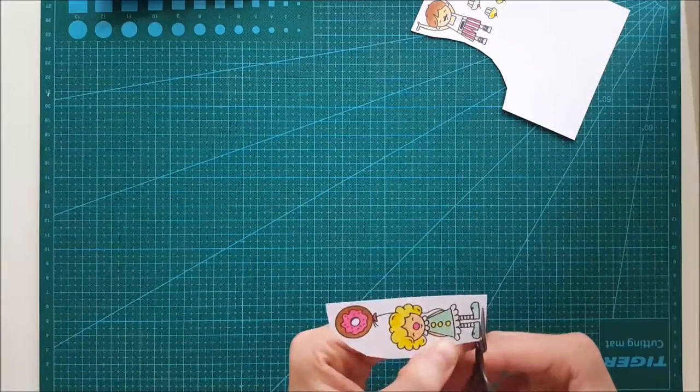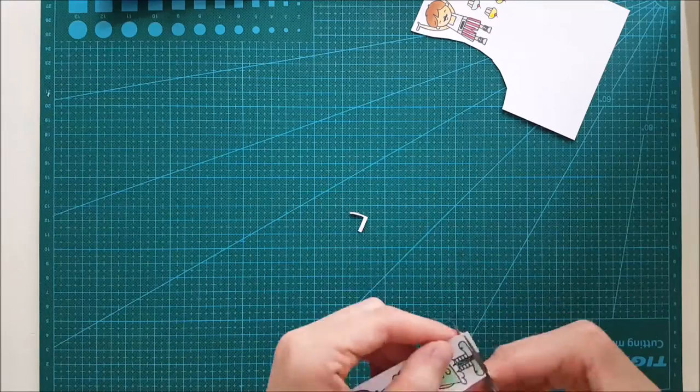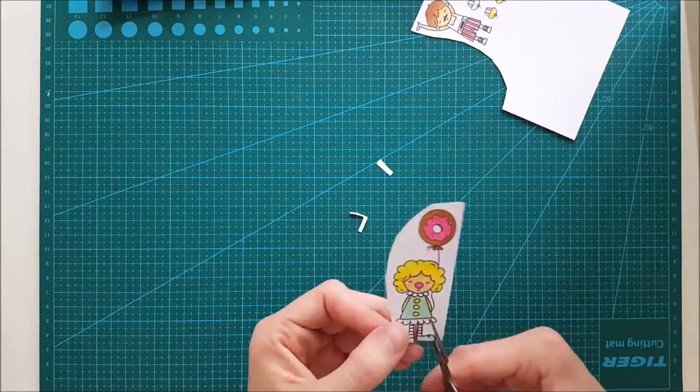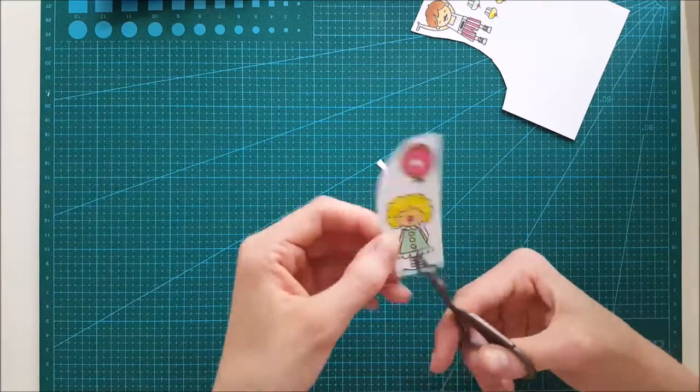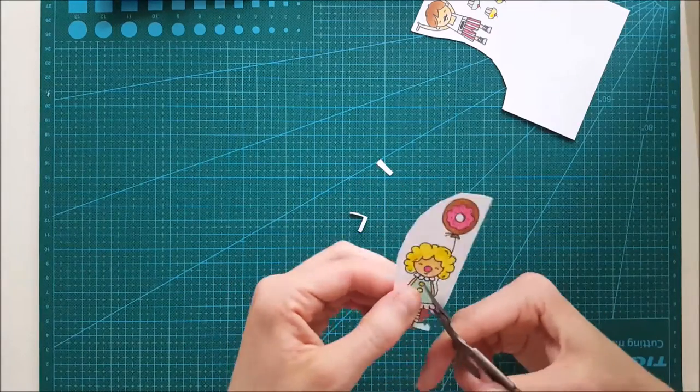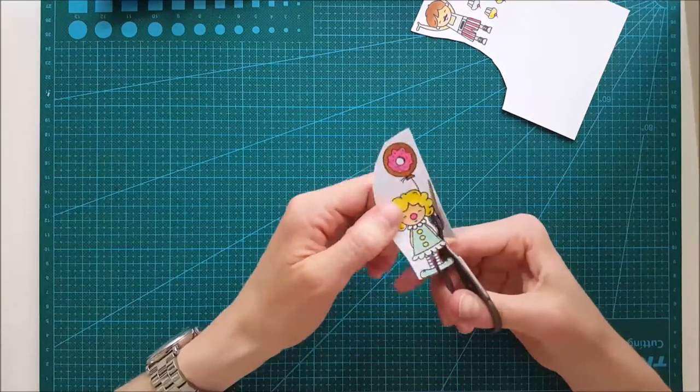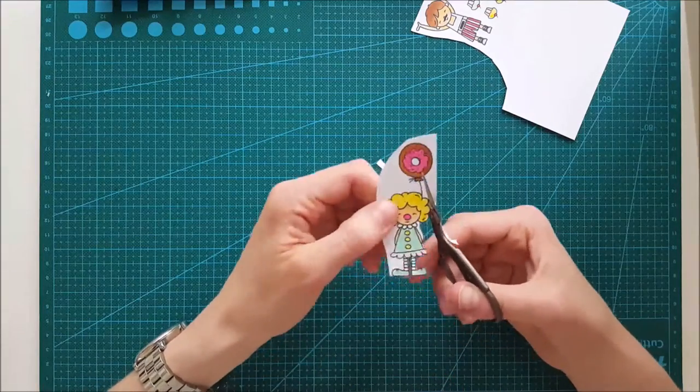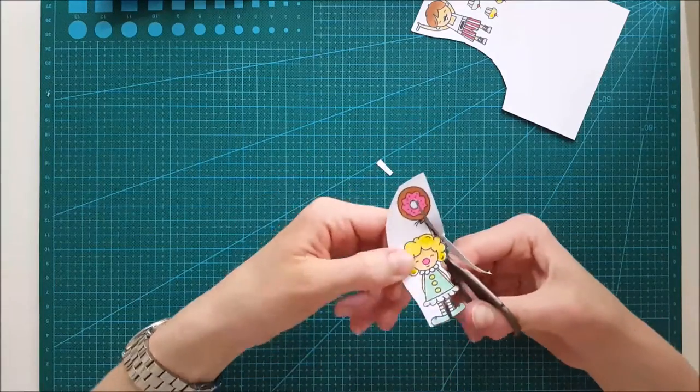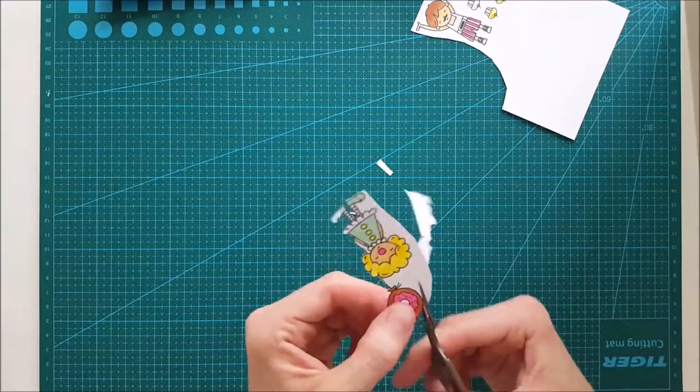Now, when all the coloring is done, I am going to be fussy cutting all these images out. I still haven't got my scanning cut, so it just has to be some fussy cutting here. And I'm doing that really carefully.